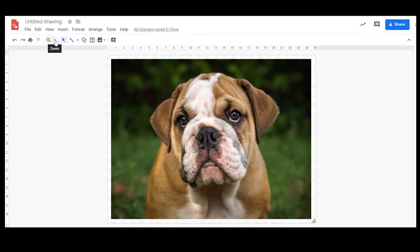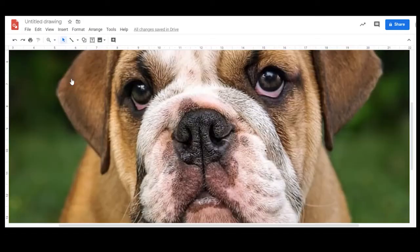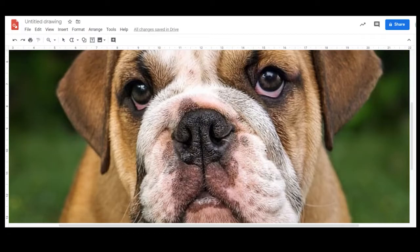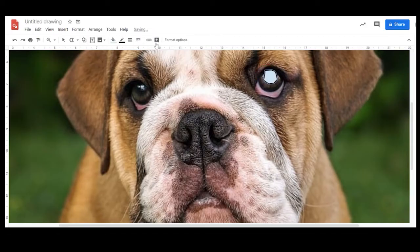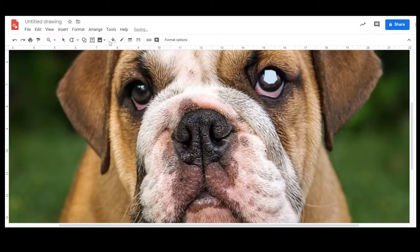You're then going to zoom in because we're going to focus on the eyes particularly — if you're doing an animal or a human — and go up to Line and choose the Polyline tool. You're then going to trace around the iris. I'm working from the top of the eye backwards — this is the iris part, and I've filled it in black.